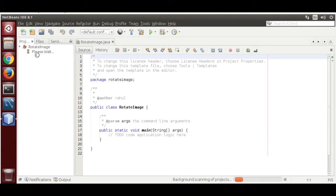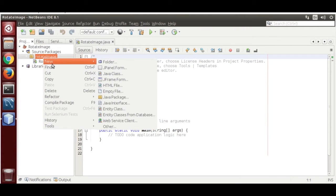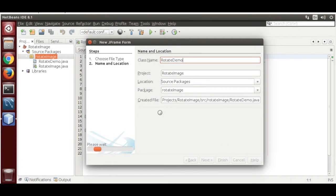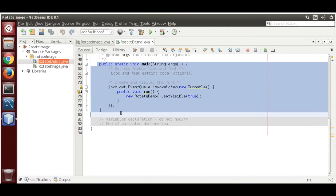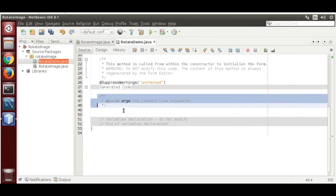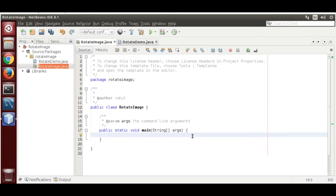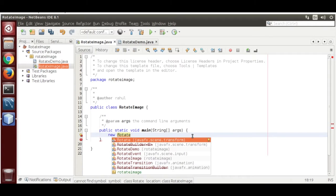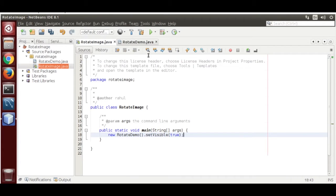Open the project and add a JFrame form. Name it 'RotateDemo' and click Finish. Go to source and remove the default main method — we are going to use the main from our default class. Set it to new RotateDemo and call setVisible(true). Now run this.